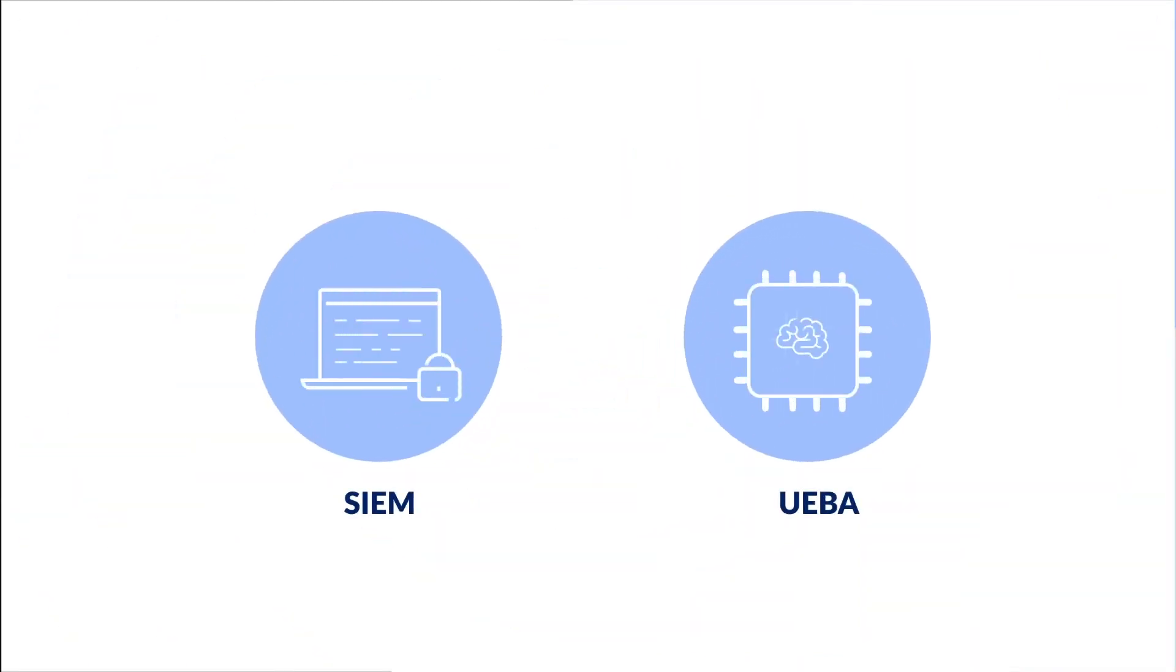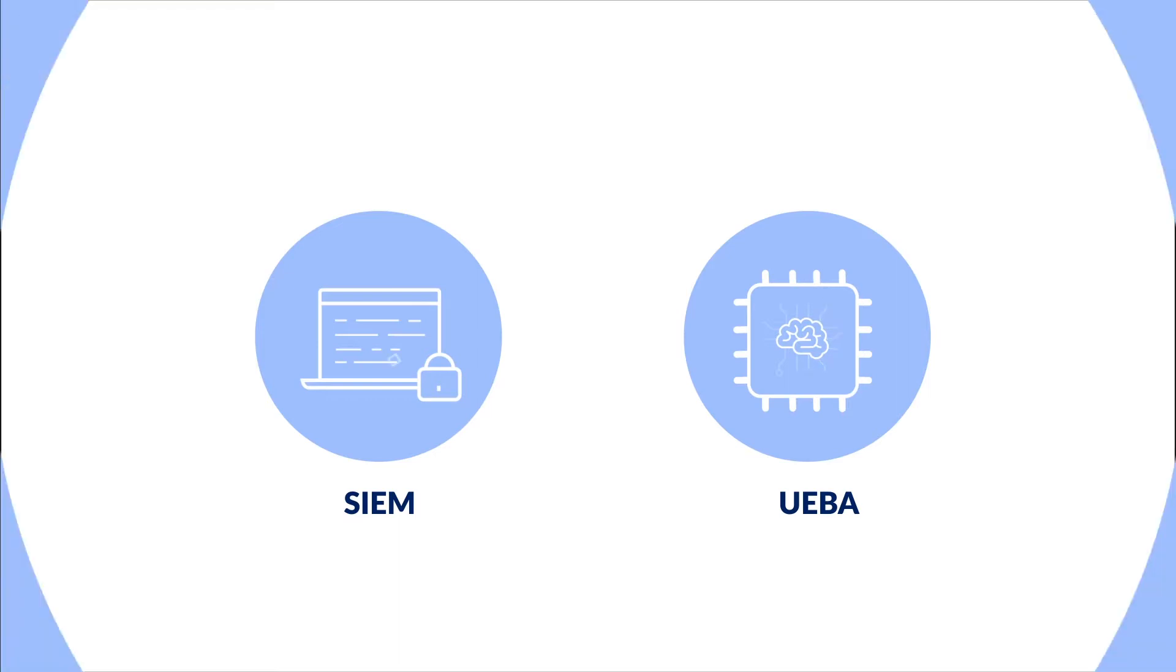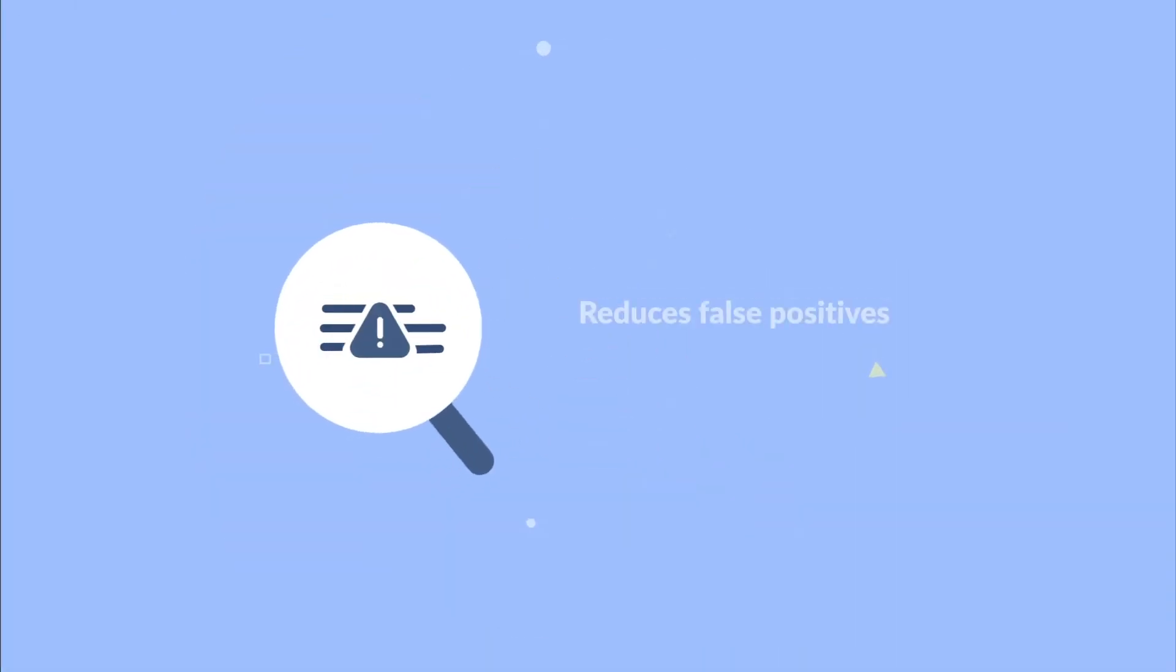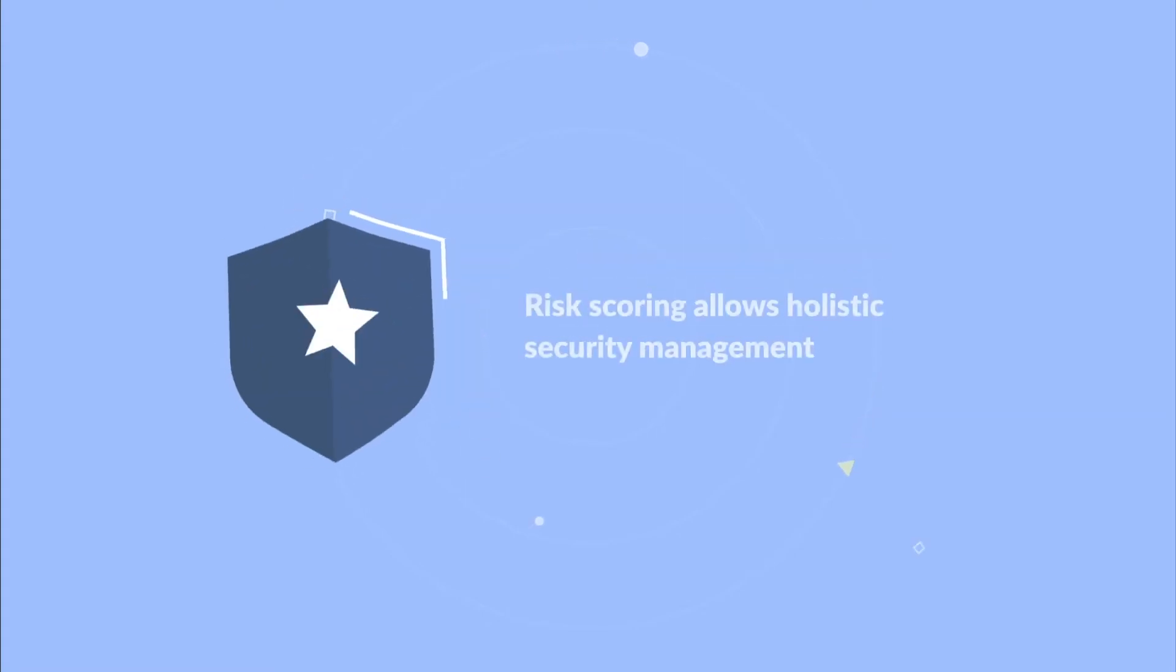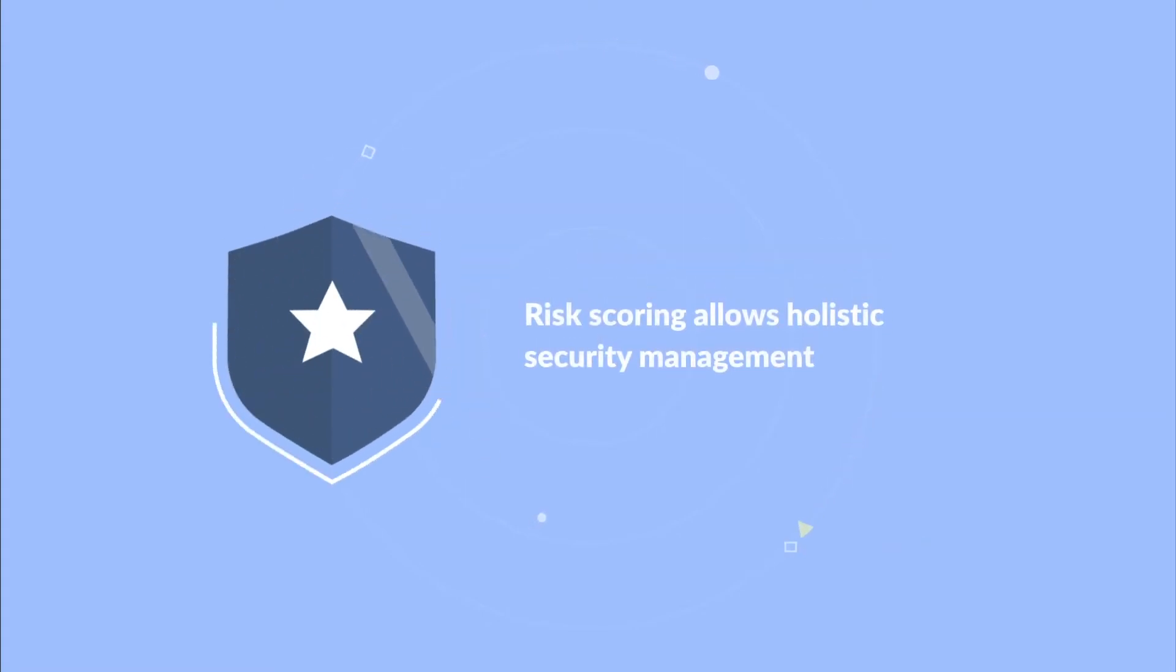You may now ask what are the benefits of using UEBA over traditional SIEM solutions? Well, there are several. Reduces false positives. Risk scoring allows holistic security management.